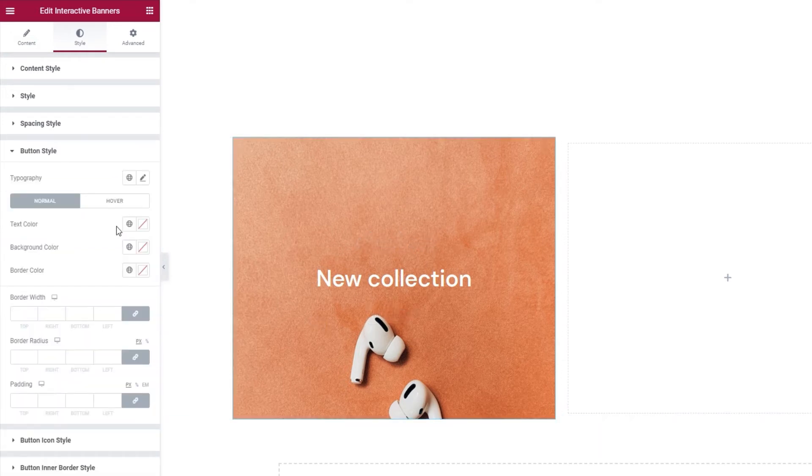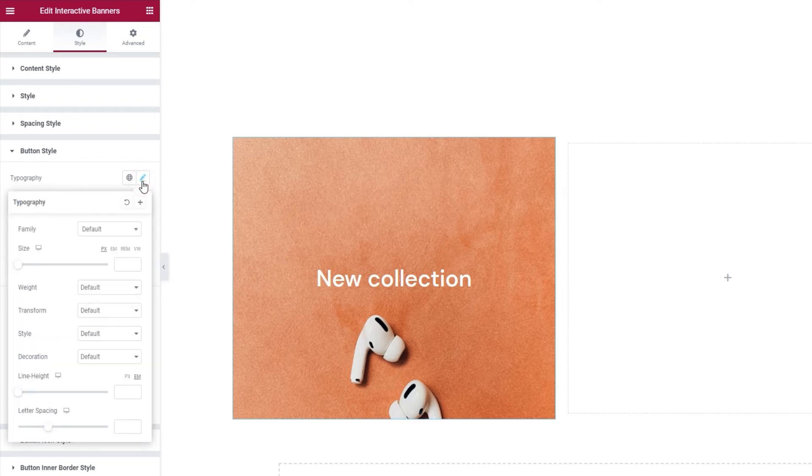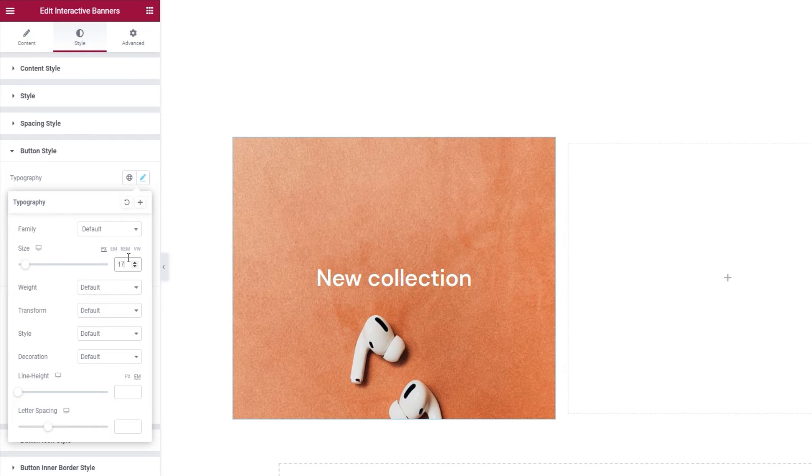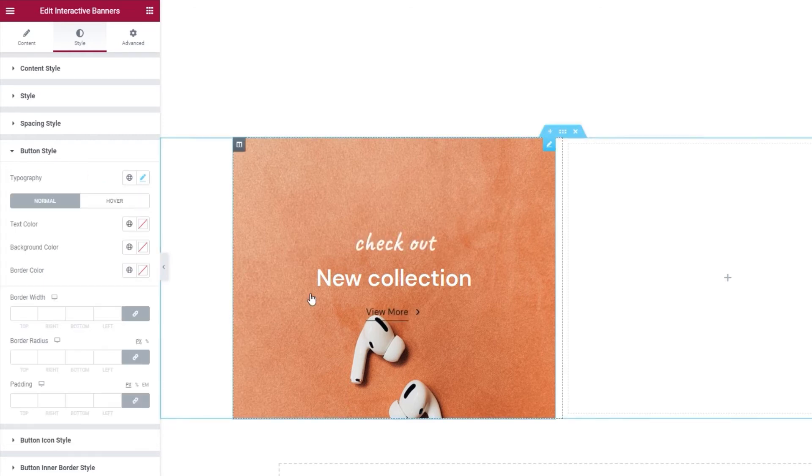After this, we have the button style section. Within it, we have the typography options for the button text. Since it has all the same settings we've seen before, I'll only open it so I can use the size option and set 17 pixels for the button text. Alright.